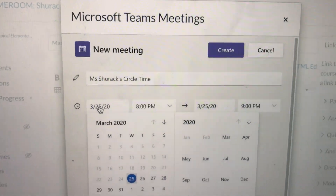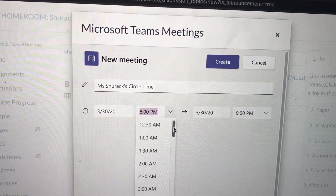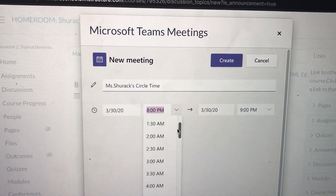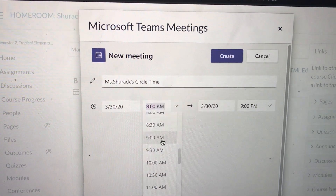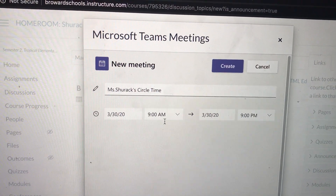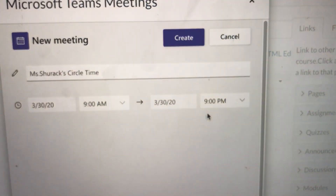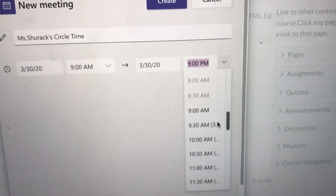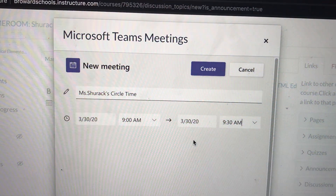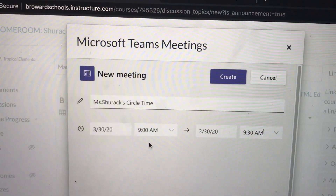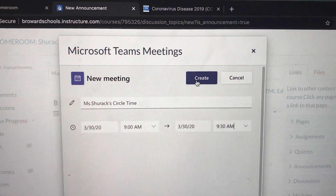You need to pick the date — we said we are starting distance learning March 30th. You need to pick a time; it is up to you. Please follow district guidelines for how long you should be available to your students. We're going to start our mock team meeting at 9am on March 30th. Make sure the end time is on the same day — you can scroll through times and pick a half hour, an hour, or more. I'm going to do a half hour because I teach pre-K and we keep things short and simple. I just created my meeting 'Miss Shurak's Circle Time' on March 30th from 9:00am to 9:30am. I'm going to hit Create.